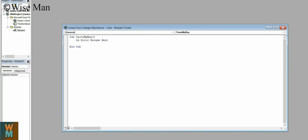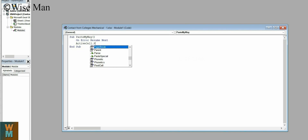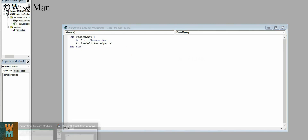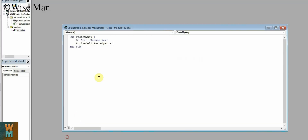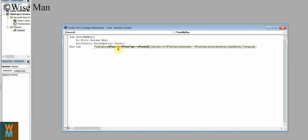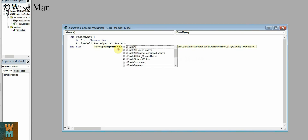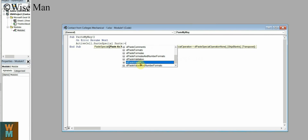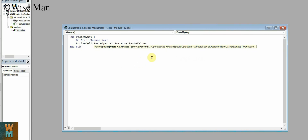Now we will write the main program, which is: ActiveCell.PasteSpecial. On the active cell — wherever you are currently working — use the PasteSpecial command. Then type Paste equal to, and from the available commands select xlPasteValues. So the program is now complete — you are using PasteSpecial with xlPasteValues only.